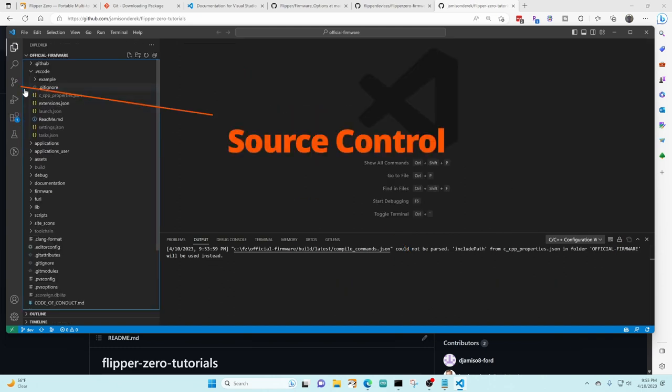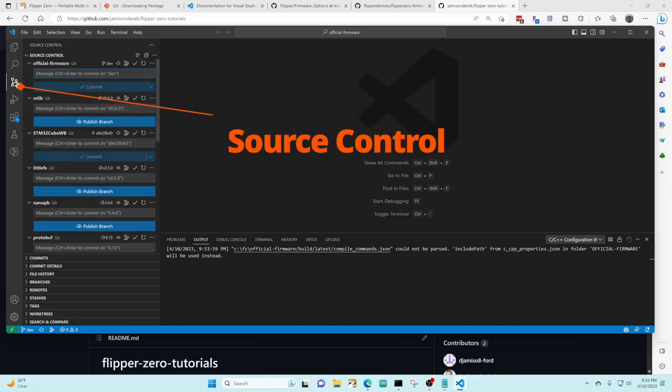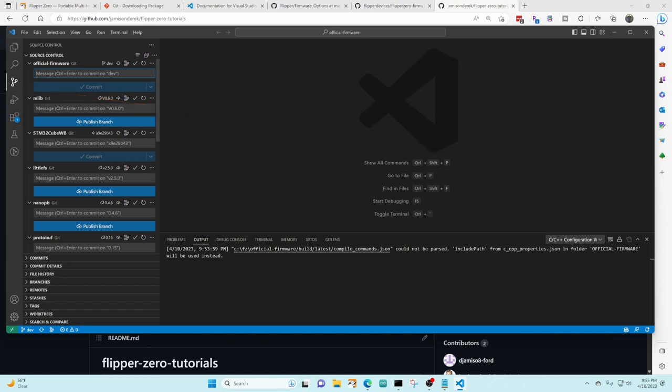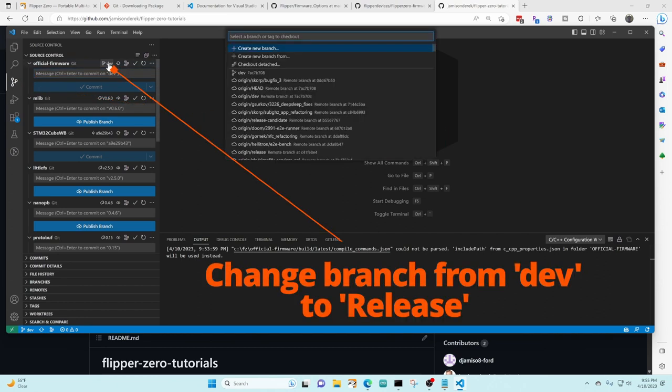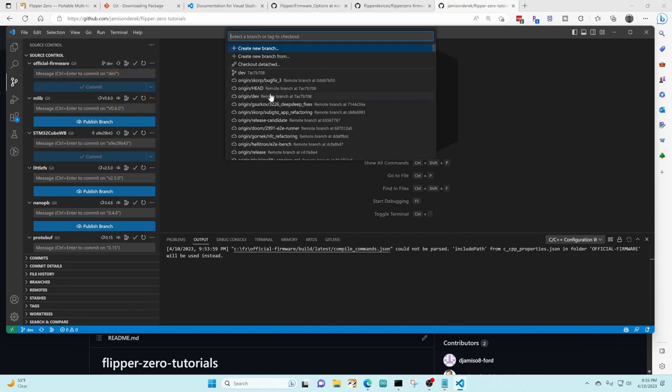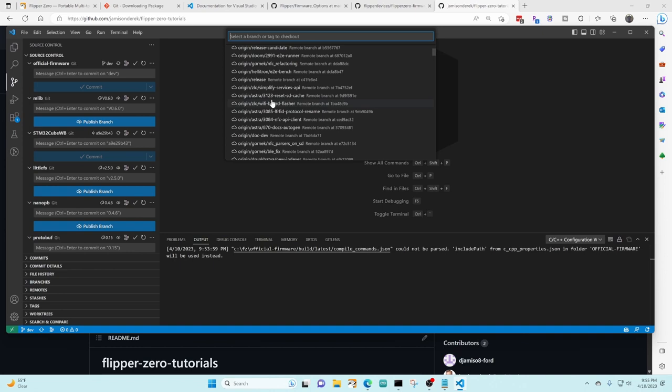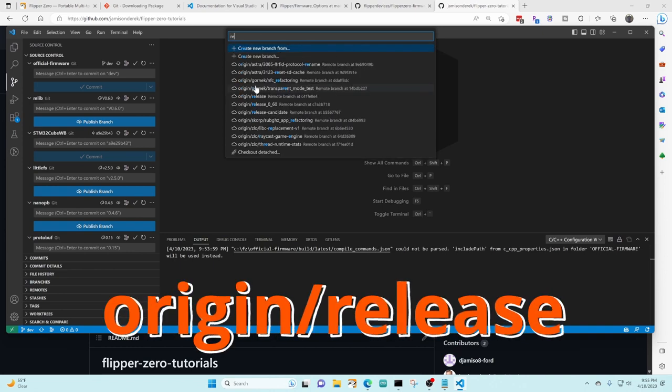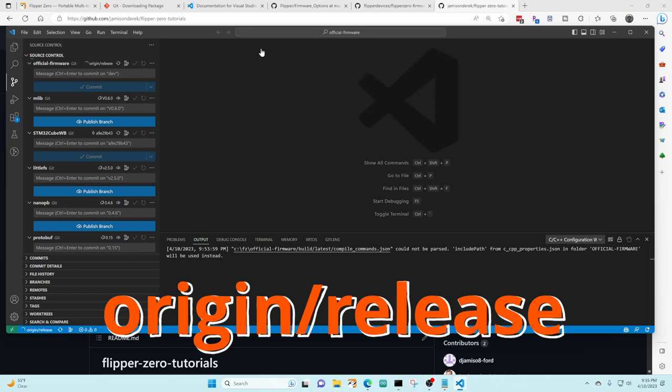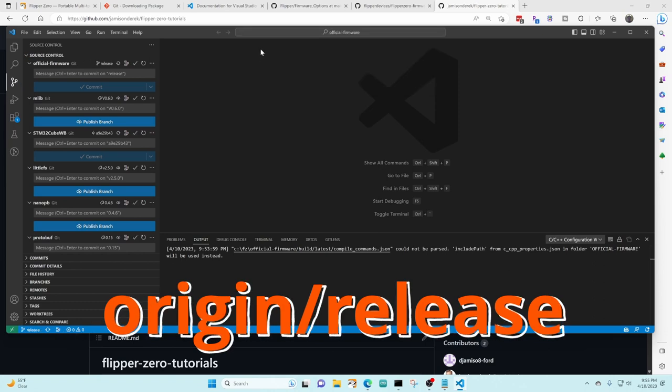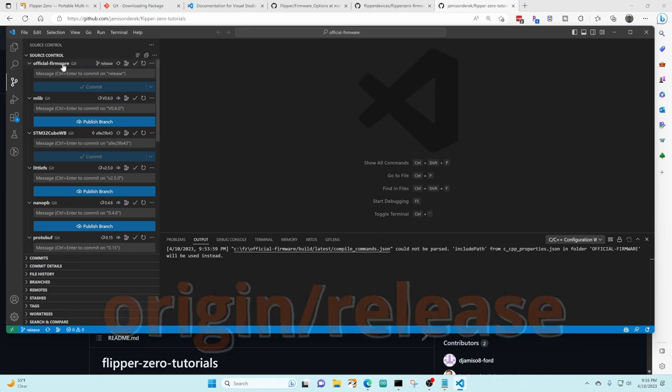Over on the far left we're gonna click on source control and then where it says dev we're gonna click on that branch and we're gonna switch it to release. You can also type in the word release to narrow down the list. So now we're on the stable release branch instead of the dev branch which may be broken.